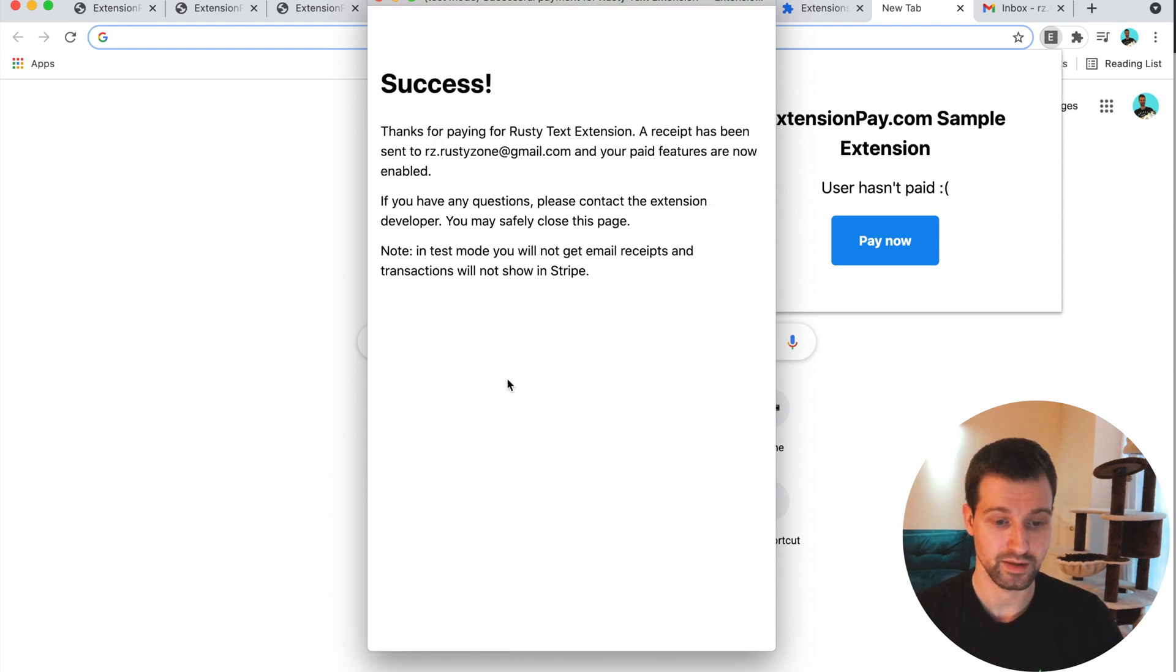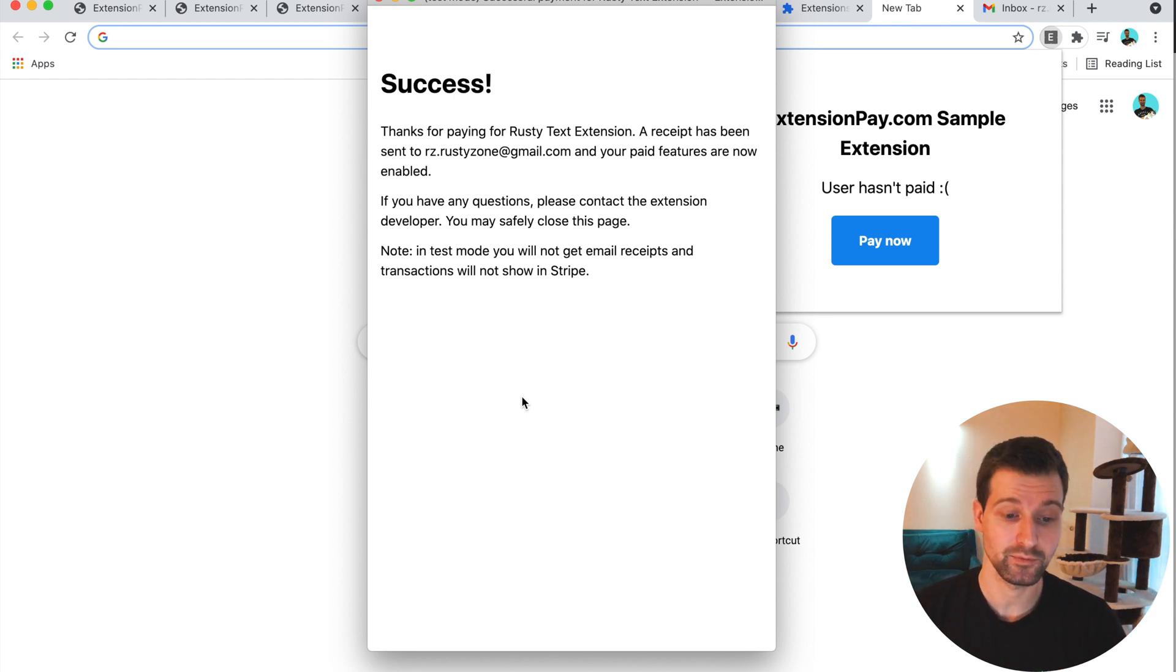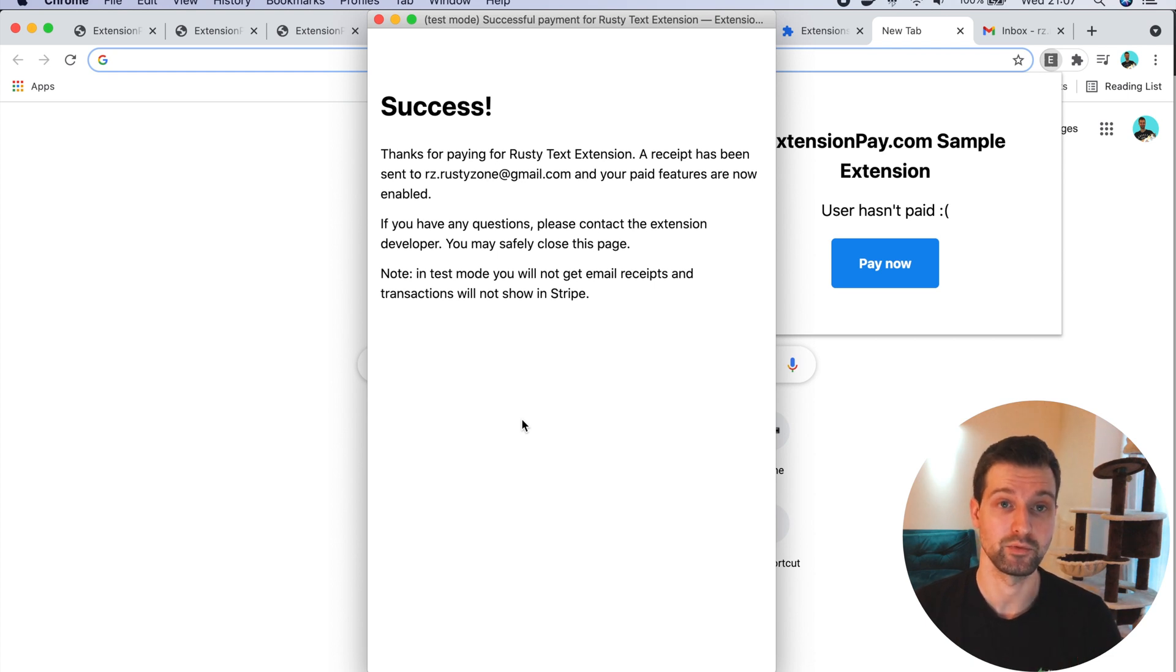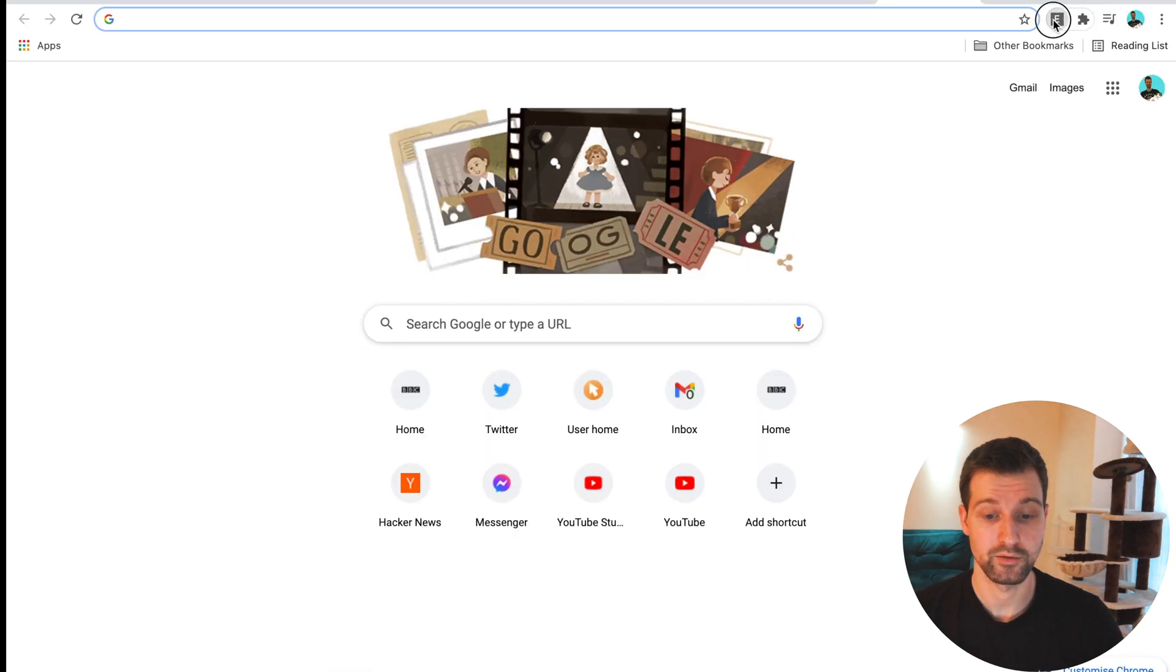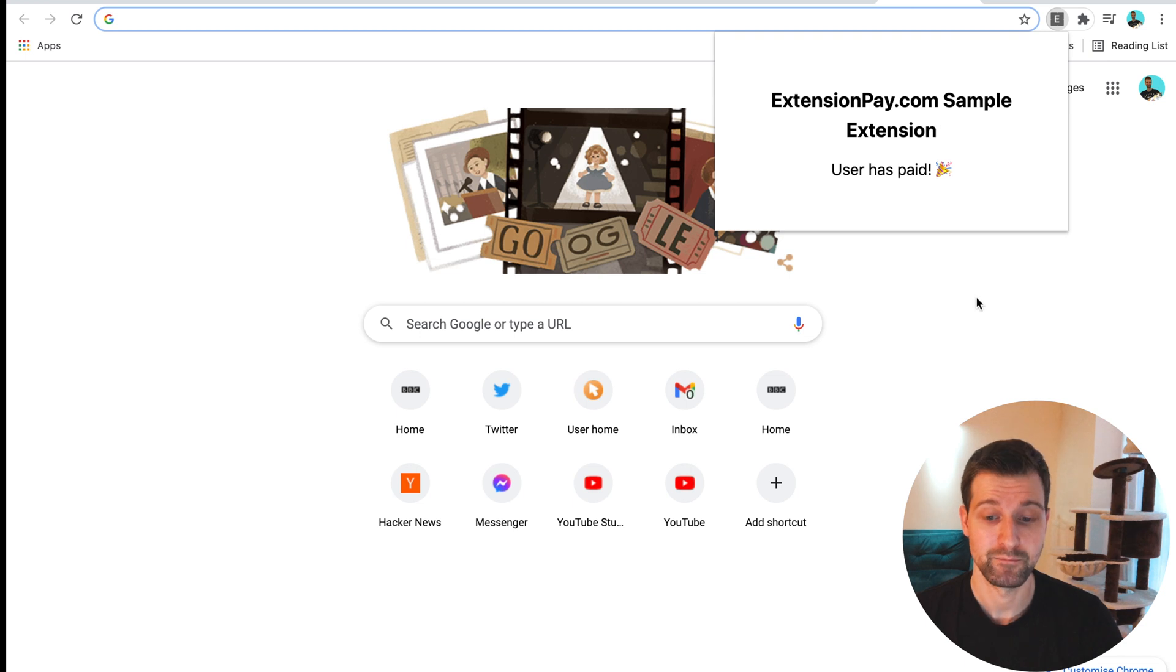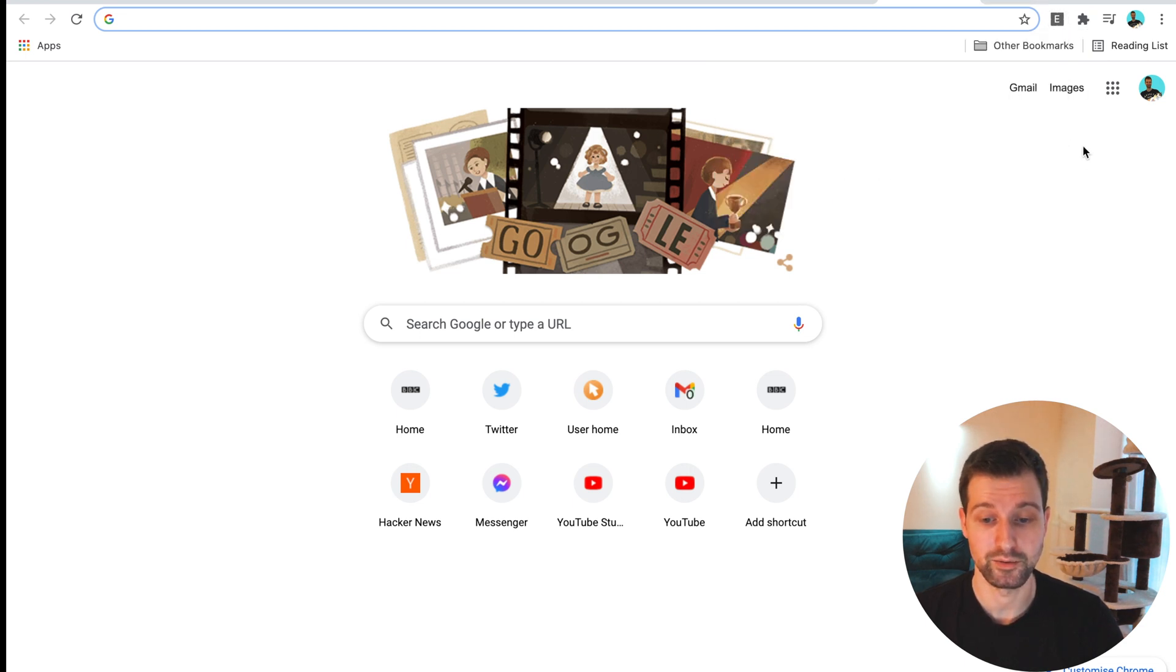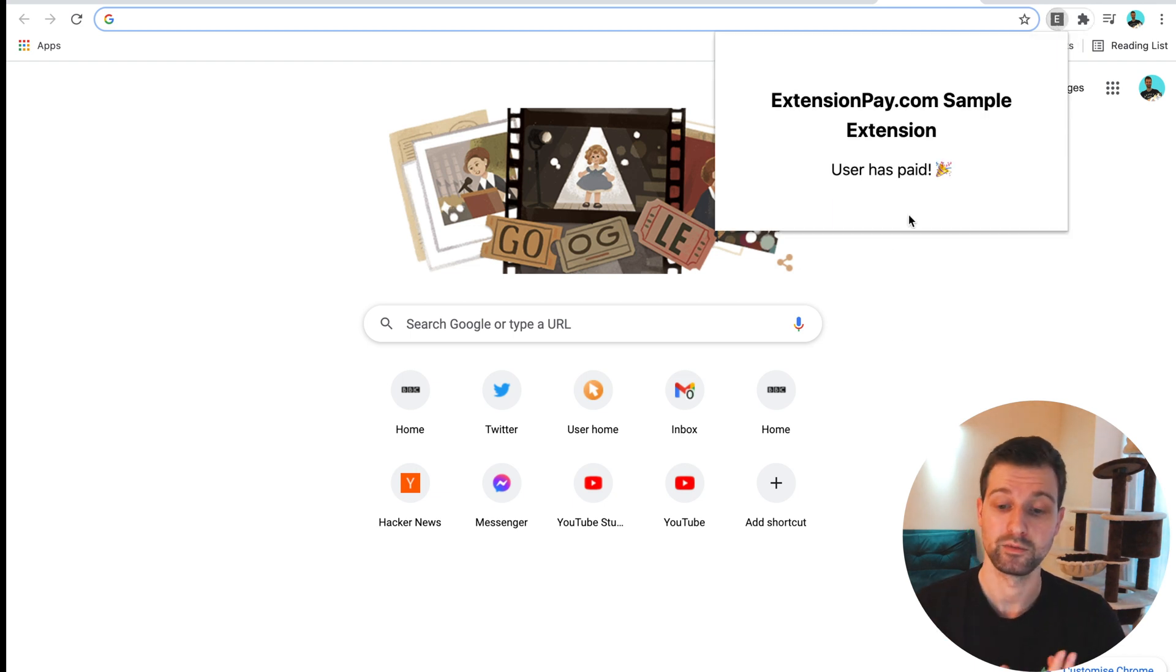Because we're waiting for the Stripe verification to complete, we can't use this card part just here. But as long as it's your extensionpay email address, you can just leave this empty and it will then ask you for your password that you used for extensionpay. This payment was successful. A receipt has been sent to my email address and it says that paid features are now enabled.